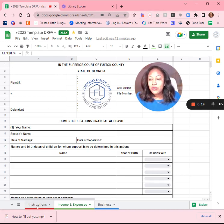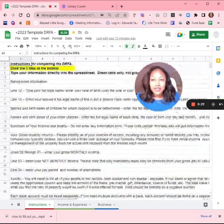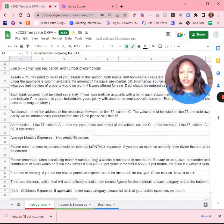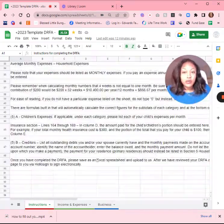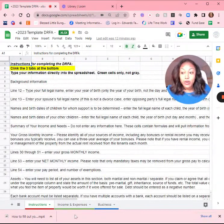So we do have instructions here. This is a Google Sheets doc, so you can just access it online. The instructions are pretty clear, but I wanted to do a quick run through.